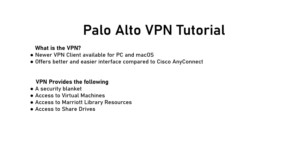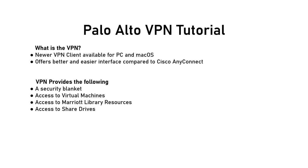Connecting to the Palo Alto VPN is helpful for a few reasons. It allows you access to certain virtual machines that are hosted on campus, as well as access to Marriott Library resources such as JSTOR and other research journals. Connecting to the VPN will also give you access to departmental share drives that will automatically map if you connect on a daily basis.